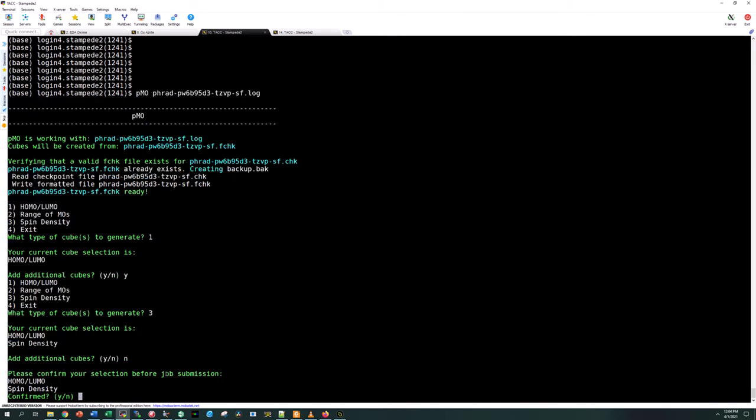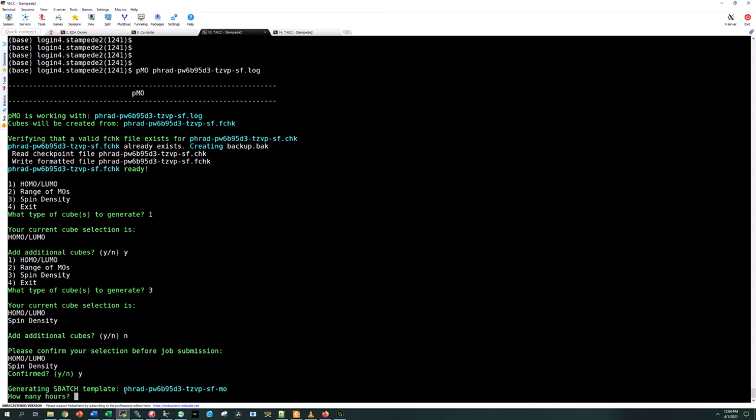I'm going to select no and now I'm just going to confirm that I have everything that I want here. This script is also going to generate an sbatch input file. TAC, the HPC that we use, uses sbatch job management. I have a template file which you should put in your home directory wherever you put the PMO script. This template should be in the same folder.